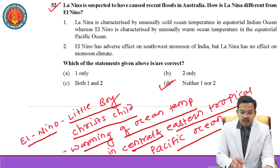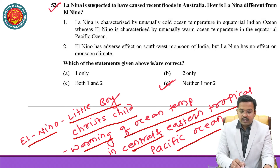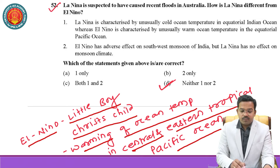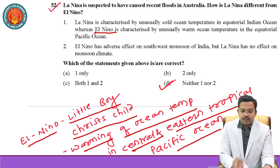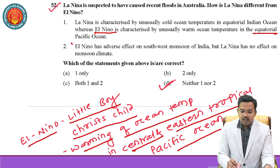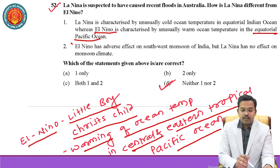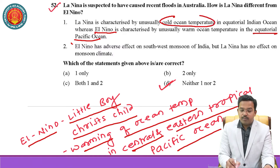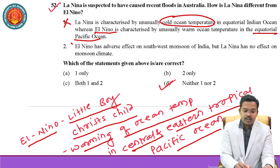El Nino is related with lesser rainfall or drought-like conditions in India. First option: La Nina is the reversal of El Nino. La Nina is characterized by unusually cold ocean temperature in the equatorial Indian Ocean, whereas El Nino is characterized by unusually warm ocean temperature in the equatorial Pacific Ocean. El Nino's characterization is correct, but La Nina's characterization here says Indian Ocean — it should be Pacific Ocean — so the first option is wrong.